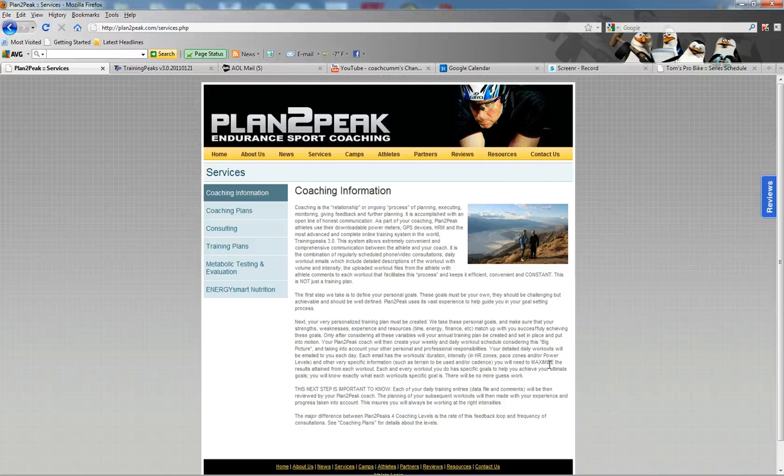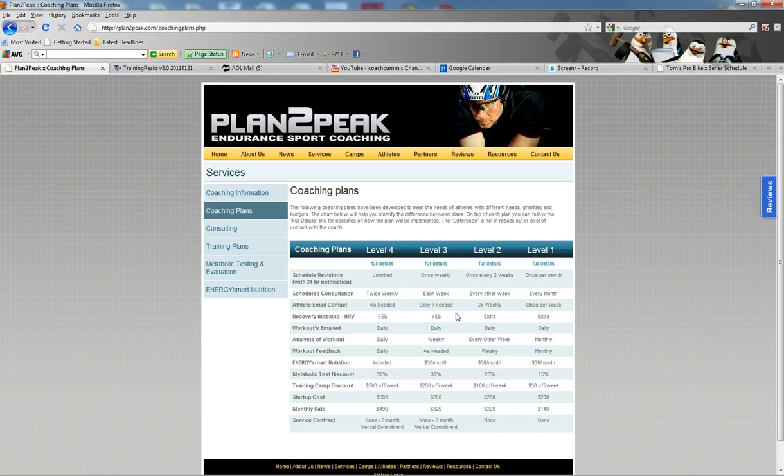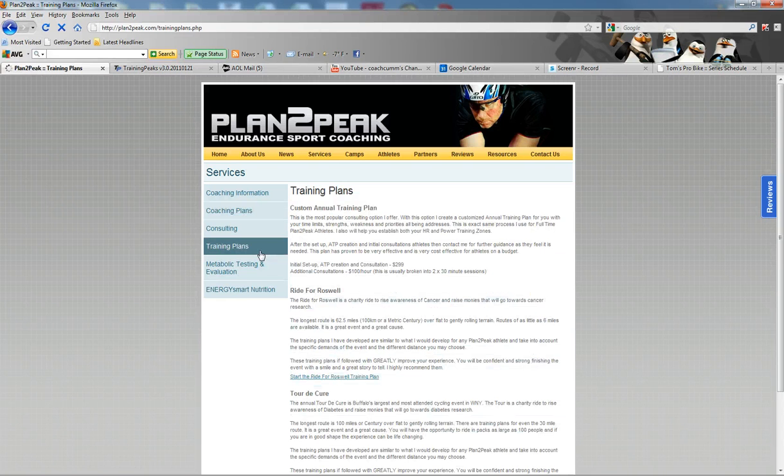The coaching plans, basically the difference between them is how fast that feedback loop occurs. I do offer training plan writing. You can read a little bit more about that.